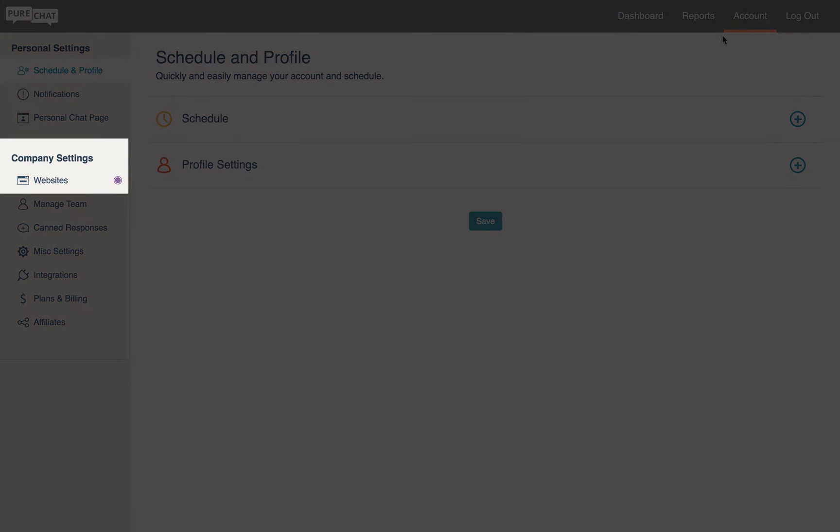Admins can also customize their chat box from this area, but we'll talk more on that in another video.